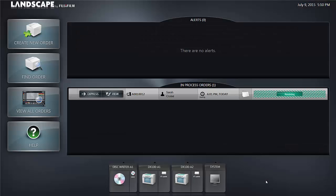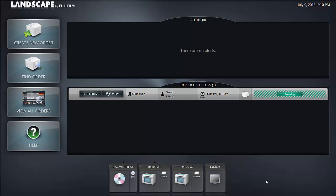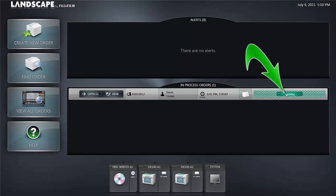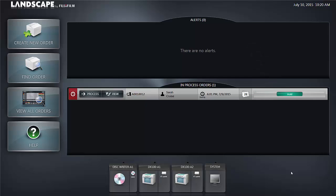You'll now be returned to the home screen in Landscape and from the orders in process bar you'll see that your files are being received. Once all the files are received you'll notice that the order has been placed on hold.